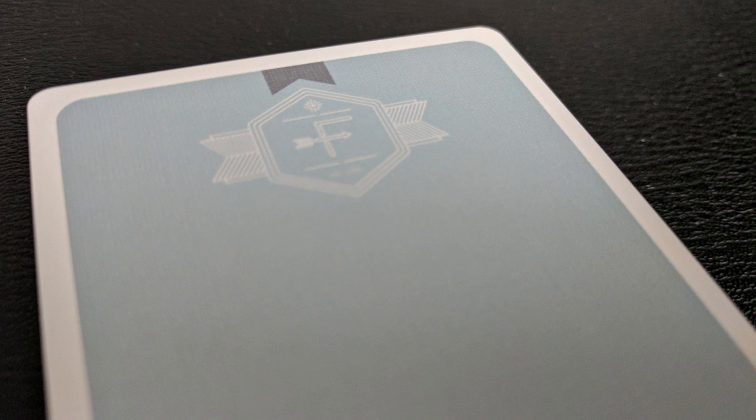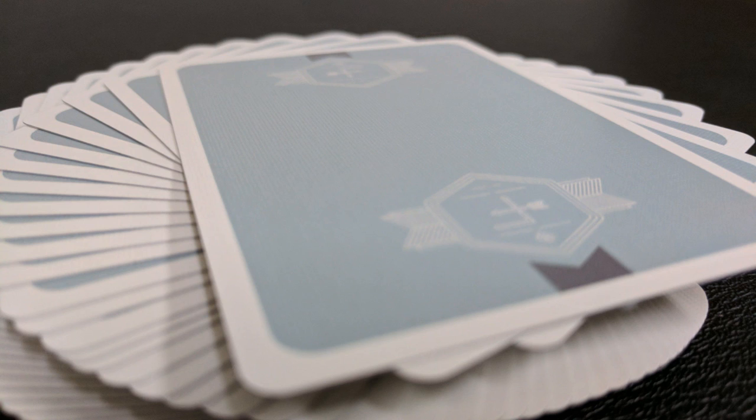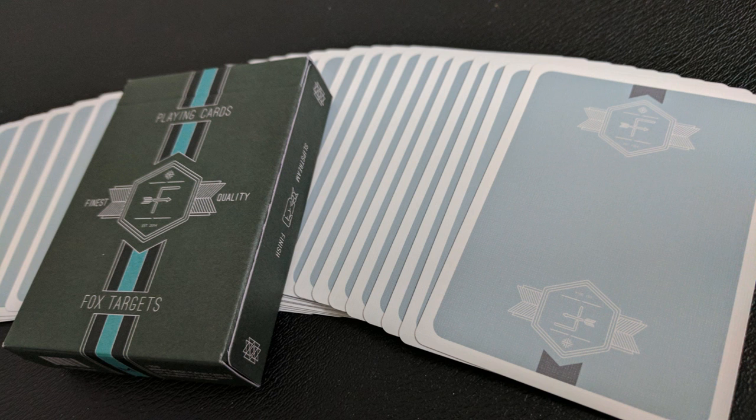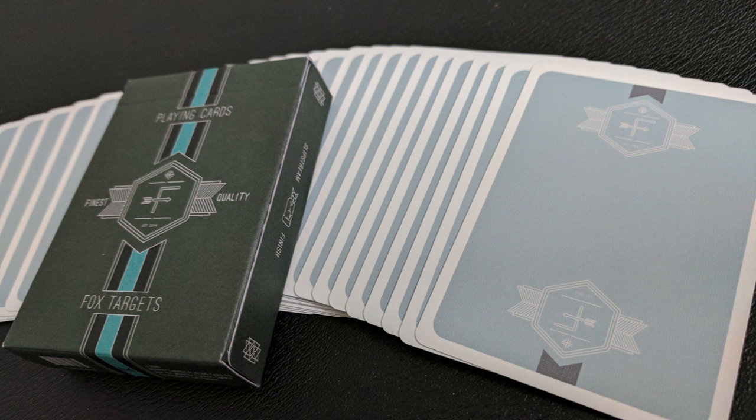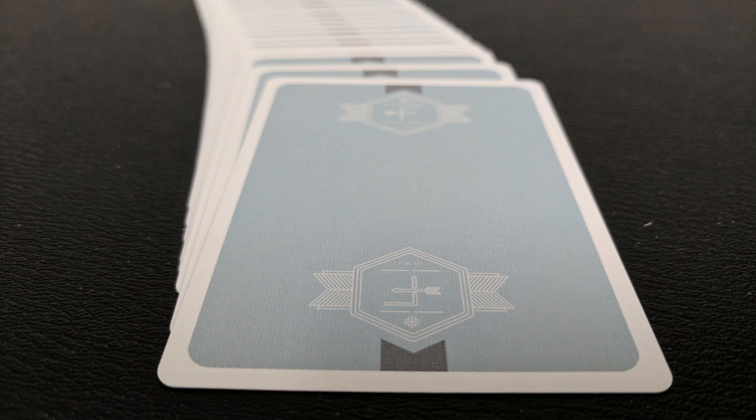The back design is beautiful. I think it's perfect for gambling routines, magic, even cardistry. Got a really pencil-thin white border there and then just huge field of this cloud blue or smoke blue color. You have two little really pale olive banners and then you have the Fox Target logo on the top and bottom.